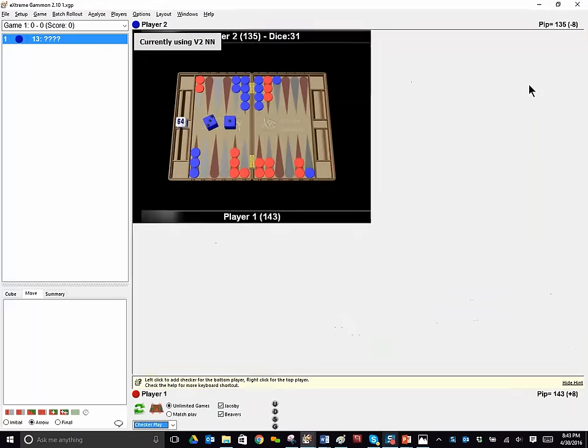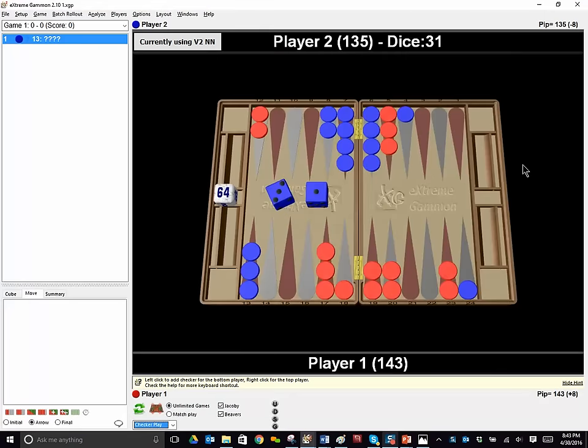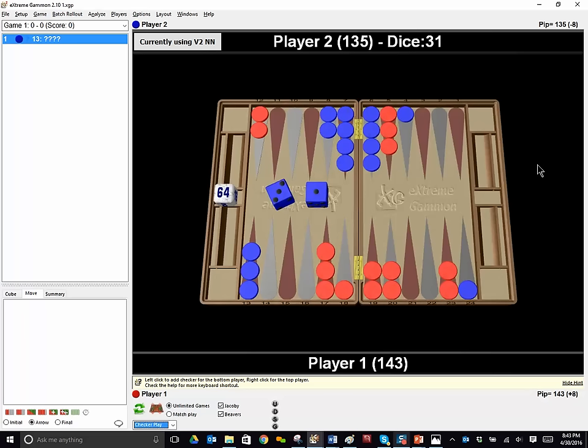So the first position, blue to play 3-1. How would you play? It's a money game, blue on roll. And if you'd like more time, you can pause the video before you hear my answer and see Extreme Gammon's answer.